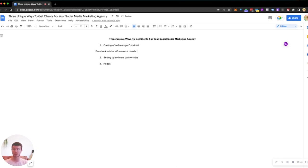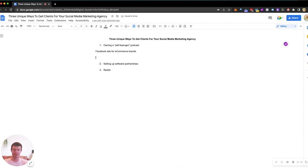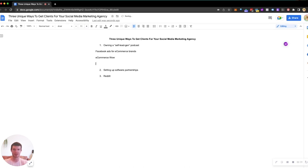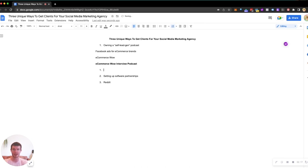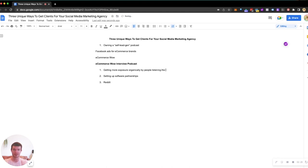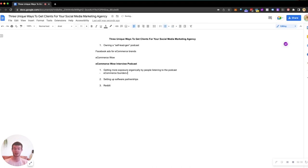How could you build authority and trust with these brands? What a lot of people have done is they set up a podcast. Let's say my agency is called E-Commerce Wow. I would start the E-Commerce Wow interview podcast where I'm going to interview e-commerce founders about their story. The first benefit from having a podcast is getting more exposure organically by people listening to the podcast.